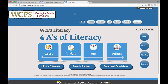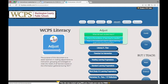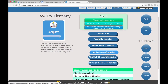There are many resources available from WCPS to help you develop learning progressions. If you go to the Four A's of Literacy website for Washington County Public Schools and click on the adjust button, you can go down to standard learning progressions.